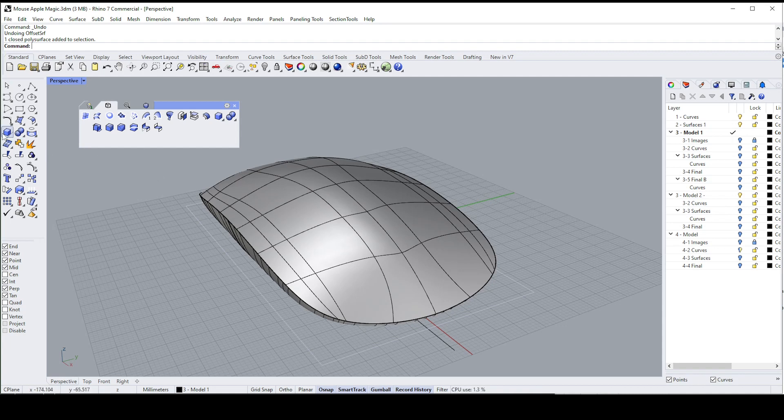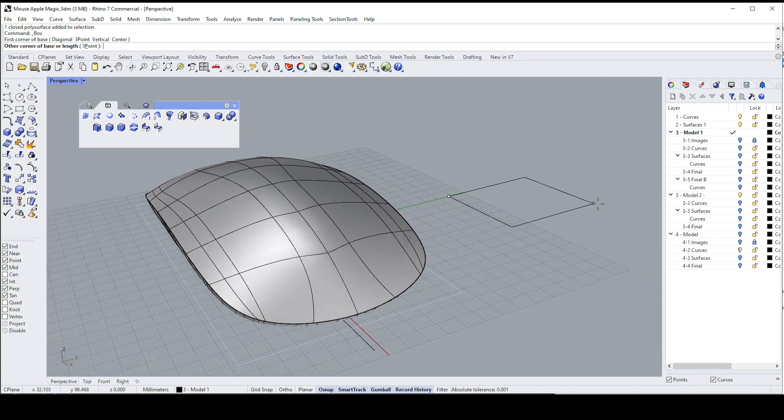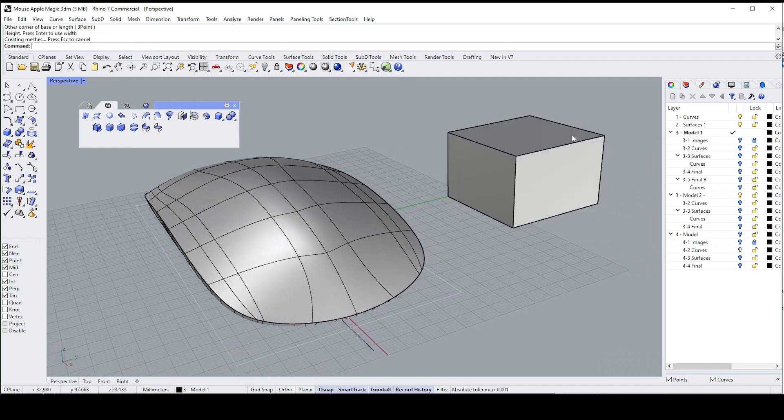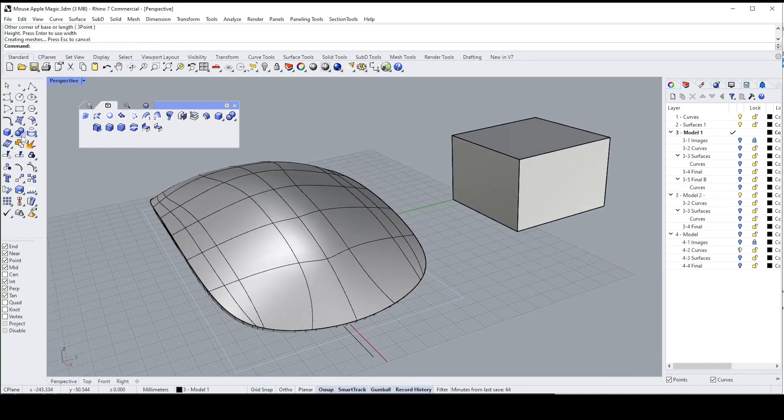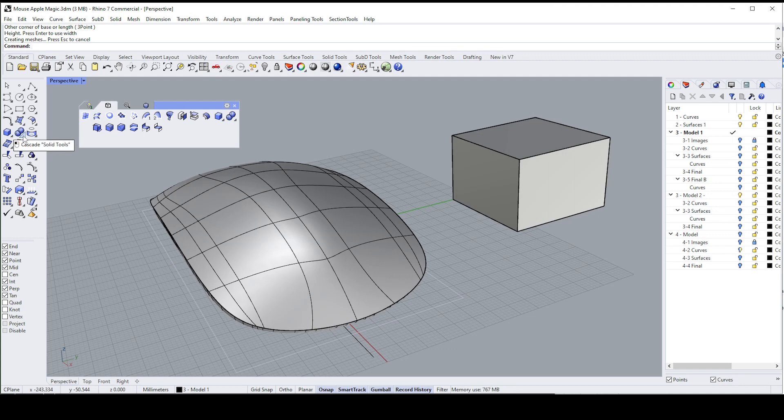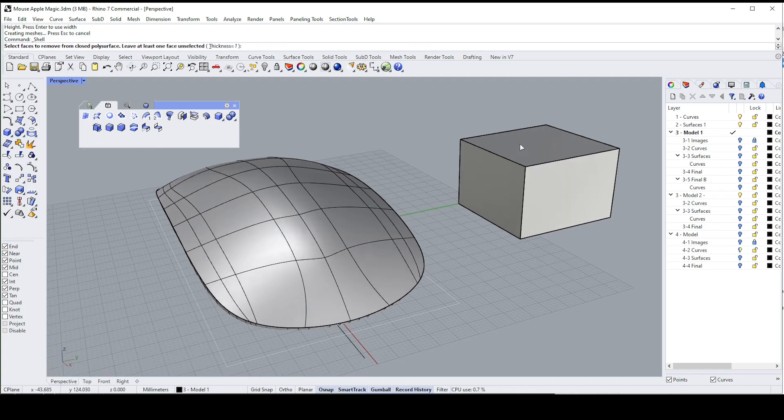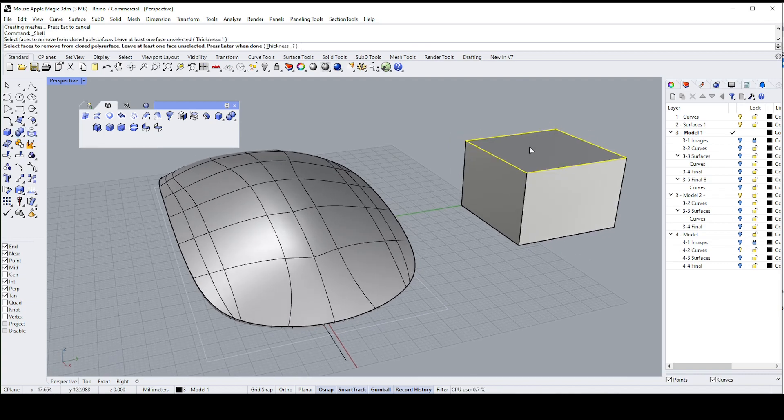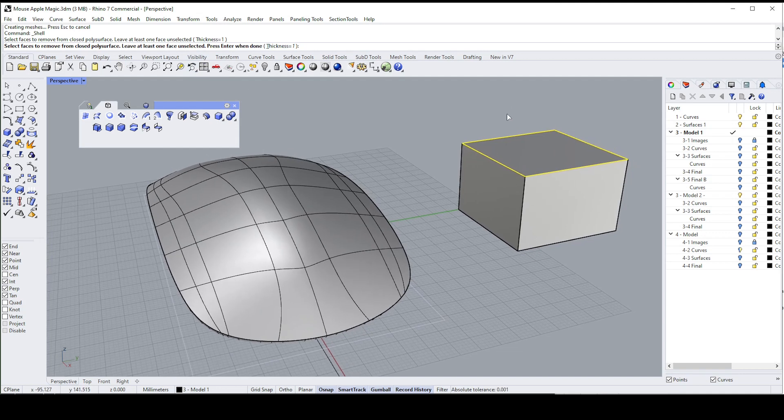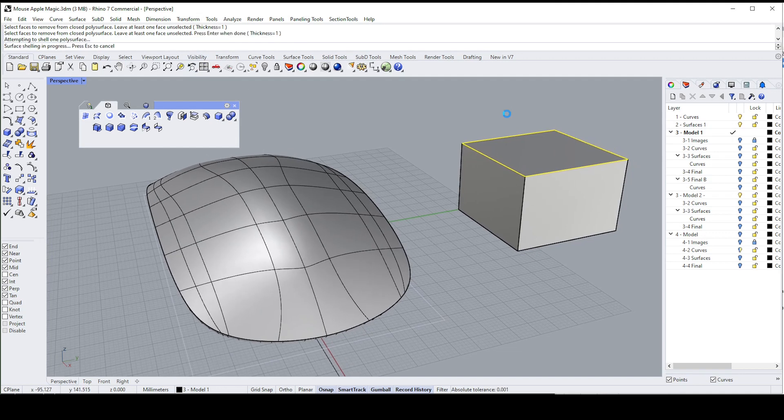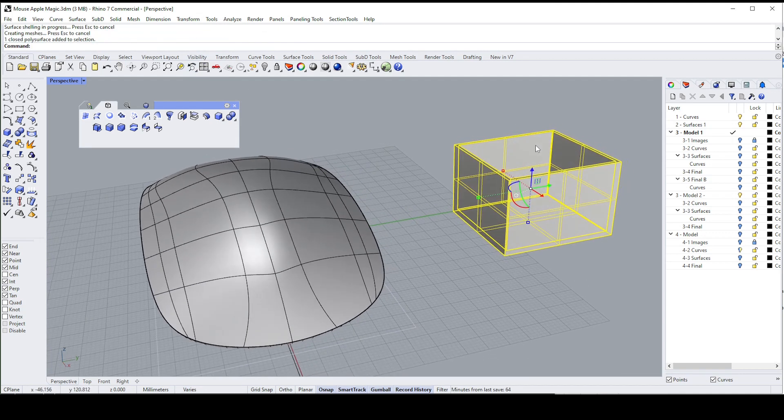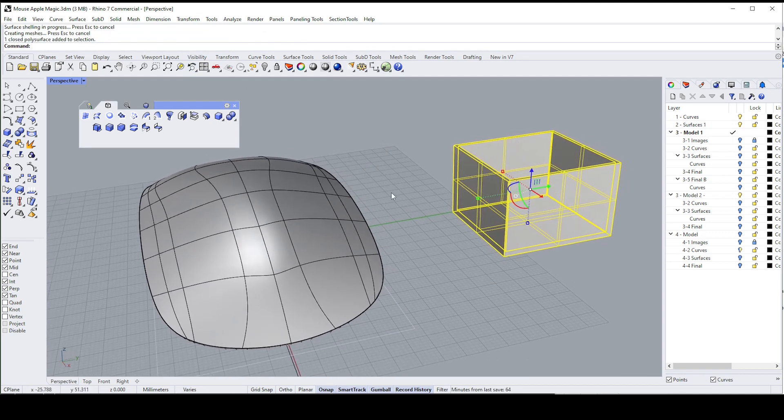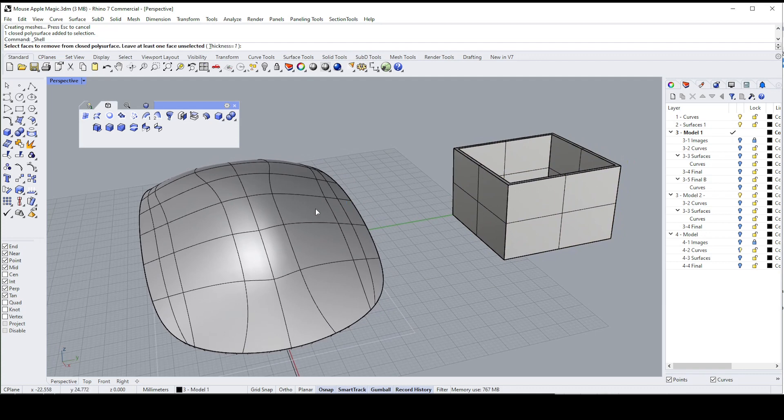Just to demonstrate how the shell command would work, I'm going to create a cube here. The shell command is under the Solid Tools and it looks like a nut. Shell closed poly surface, you have to select a face. I've got a thickness, you have one, I'm going to hit enter and there we go, I've got a shelled object.